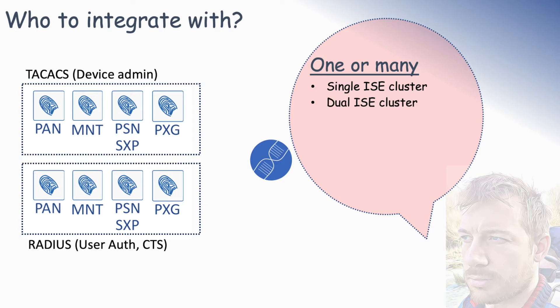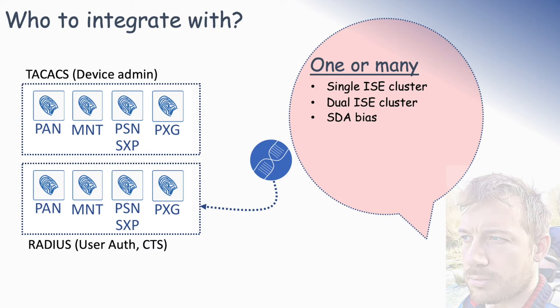But what if we have a dual ISE design? We've got a separate TACACS cluster and a separate RADIUS cluster. Who are we going to integrate with? If we're doing SDA, the best thing you can integrate with is going to be the RADIUS cluster here. The reason for this is that SDA relies on Cisco TrustSec, and the SGTs, which are part of Cisco TrustSec, are passed down when the user authenticates.